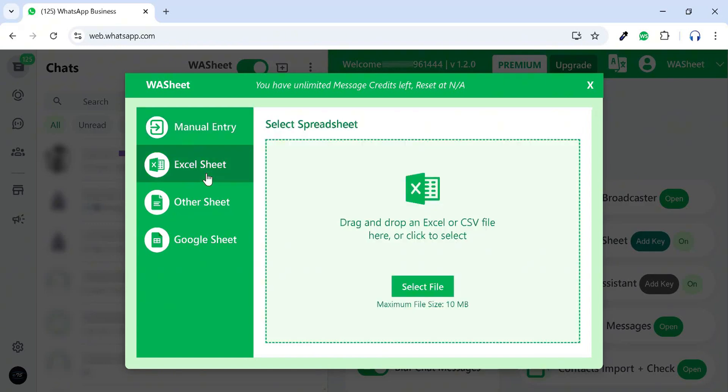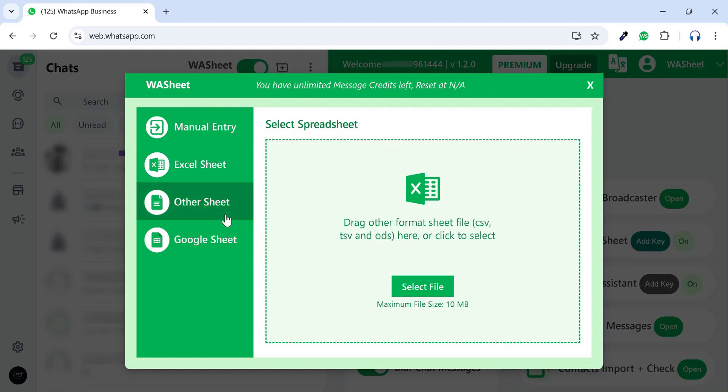If you want to send messages using an Excel or other spreadsheet file, you can use this feature. Simply drag and drop or select your Excel or Odds file to continue.